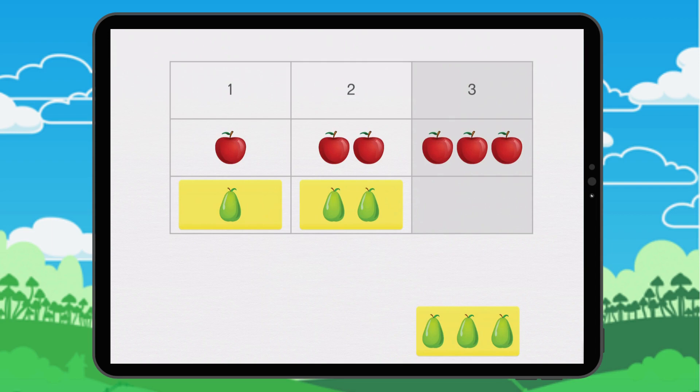When there are three things we put them in this column. We move the three pairs.